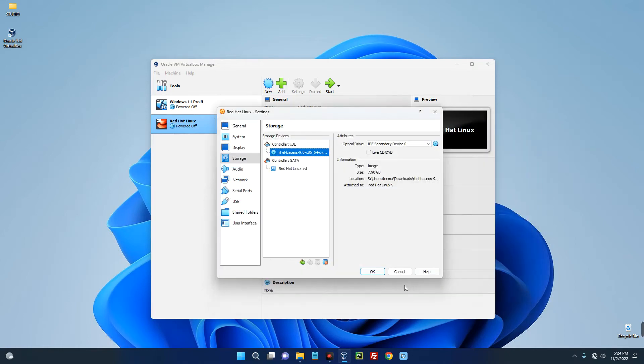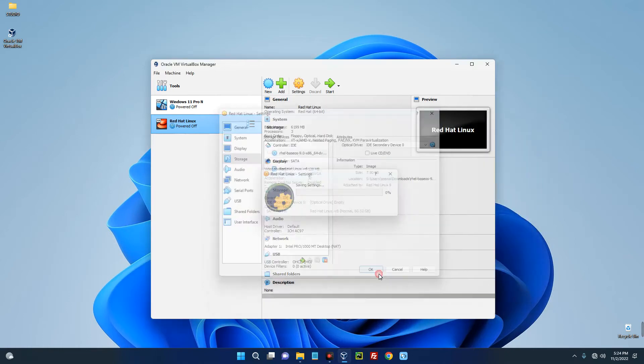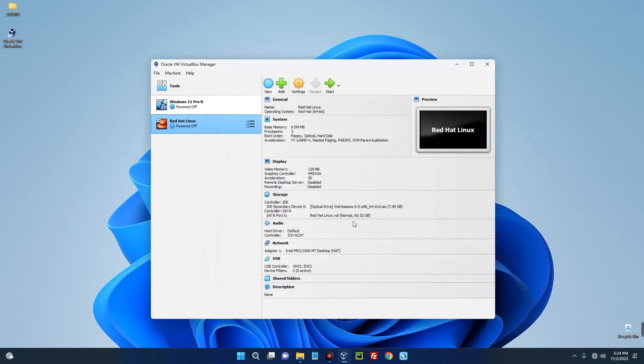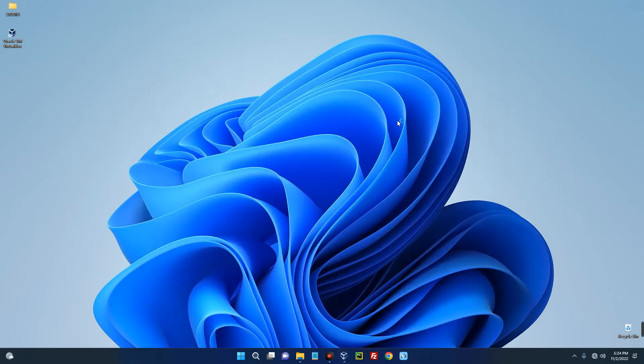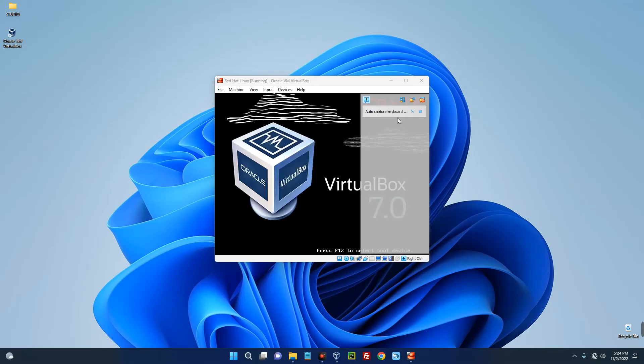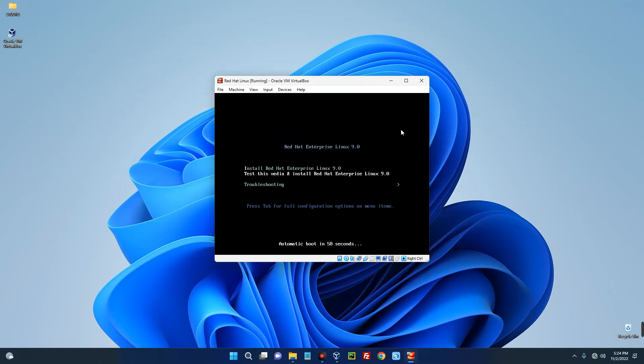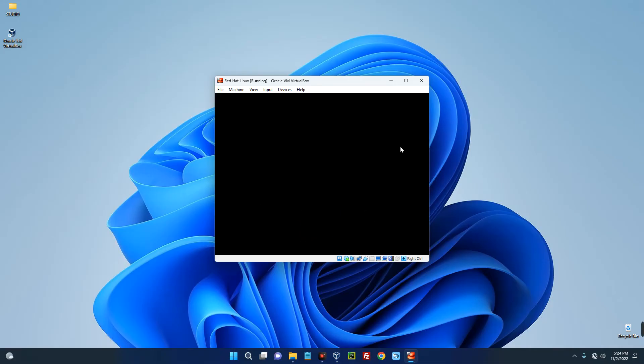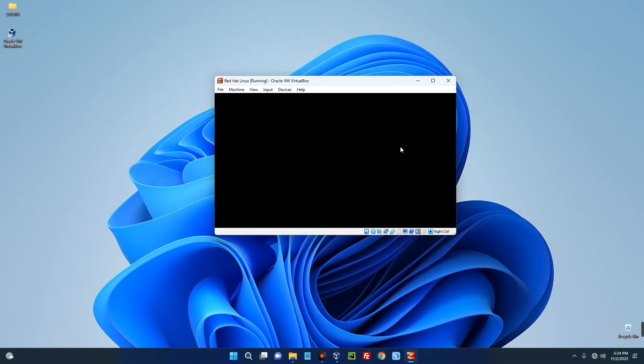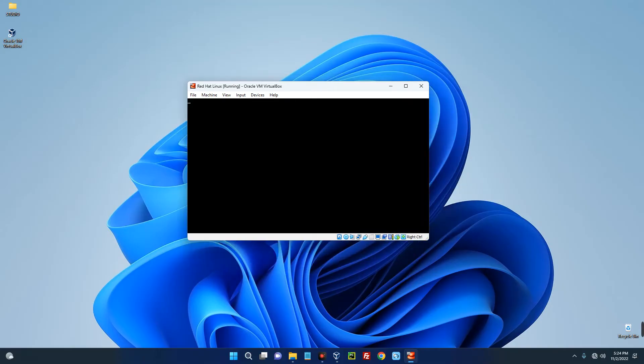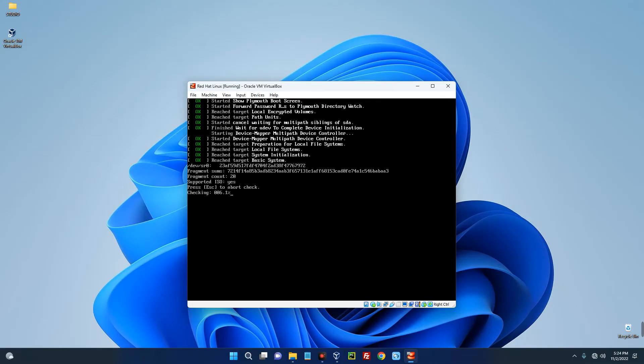Now everything is set and we can begin the installation, so click on Start. Now we are going with the Start Red Hat Enterprise Linux 9.0, so it should automatically boot in 50 something seconds but we just hit Enter to skip this. Hit Escape to skip the disk check or you can just proceed with it, but I don't really want to do that so just hit Escape key.